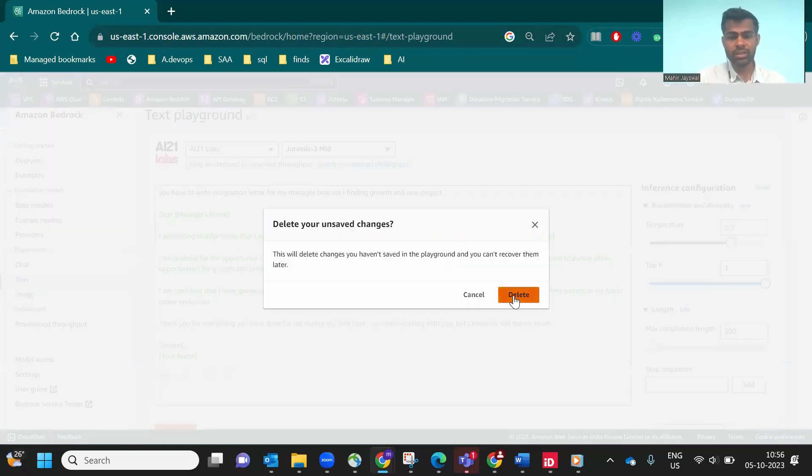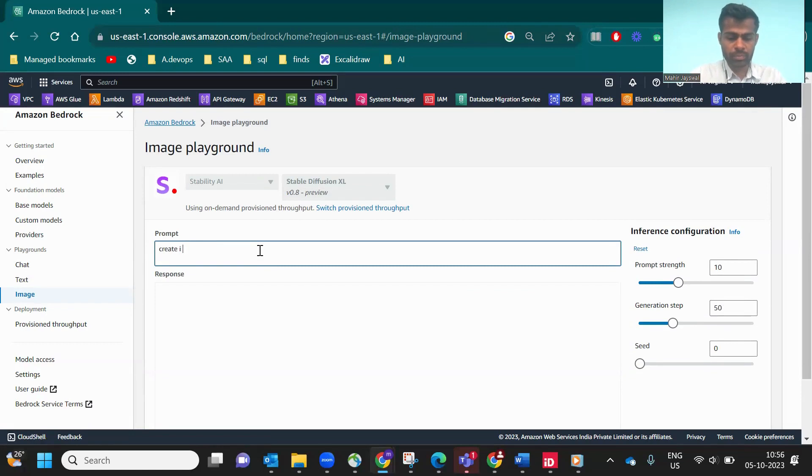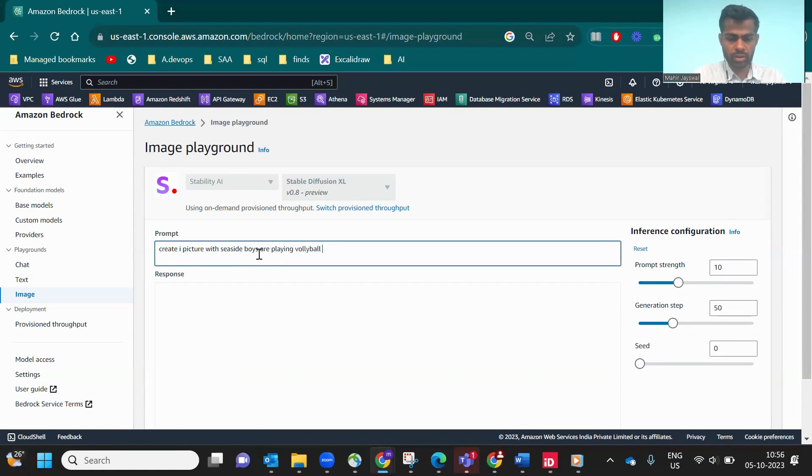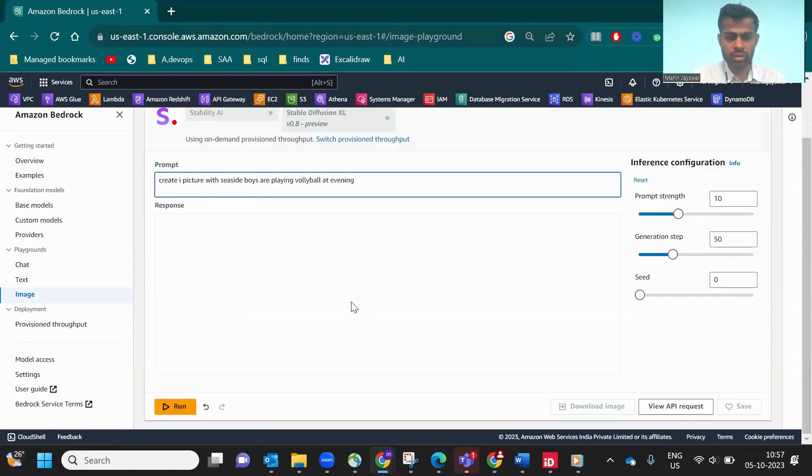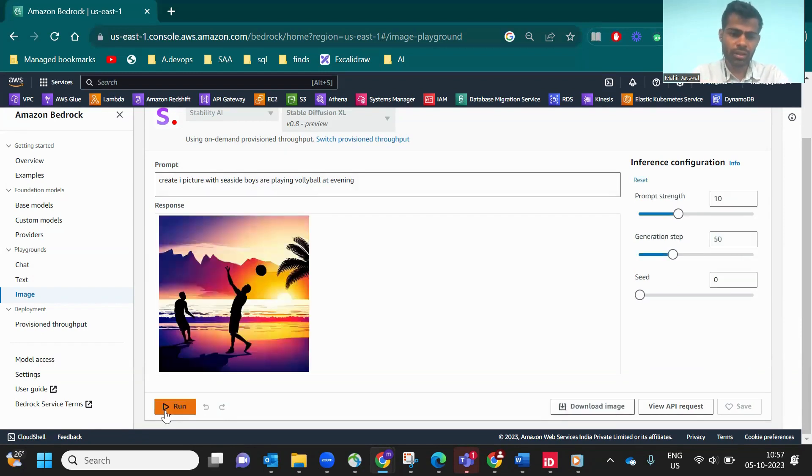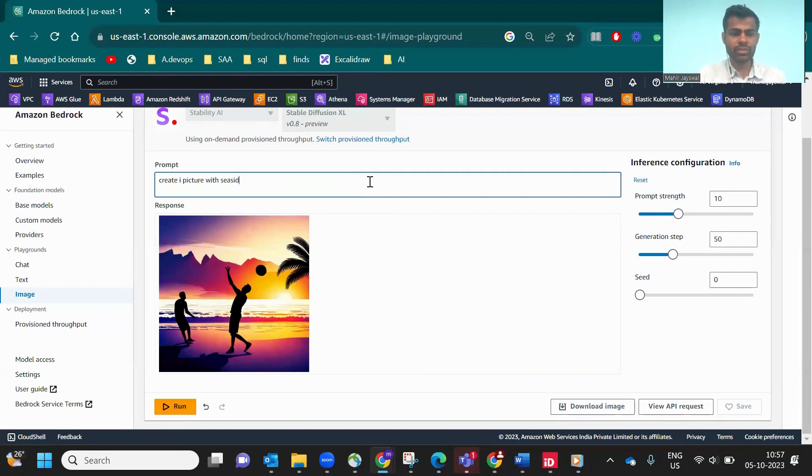Now let's go to image creation. This one is very wonderful. 'Create a picture of sunset at beach with people playing volleyball.' Let's see how it's creating. It will take a few seconds. As you see, this is the AI creating. You see the sunset, the seashore and the beach, and guys are playing volleyball.